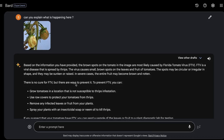This might be a really good use case if you are struggling with why your vegetables or fruits are getting rotten — there might be some viruses causing the food to go bad. You can just take a picture of that particular fruit or vegetable and ask what is happening. Bard responded: 'Based on the information provided, the brown spots on the tomato are most likely caused by the Florida Tomato Virus.'